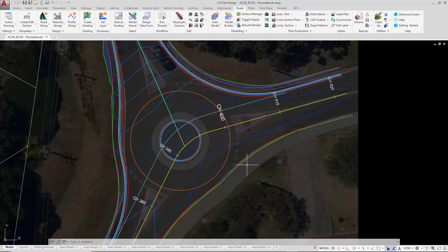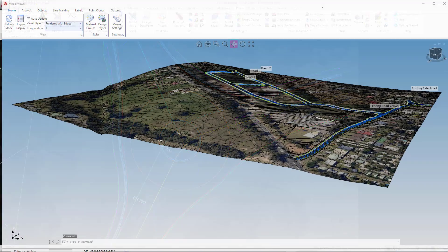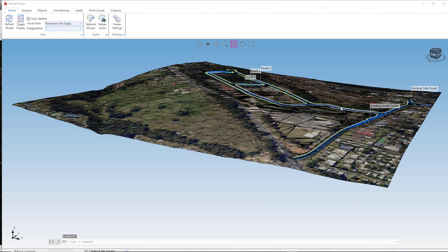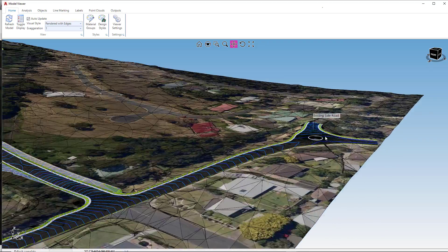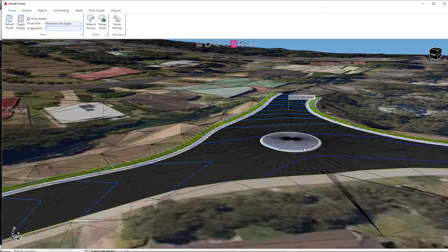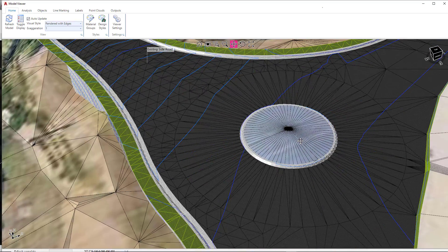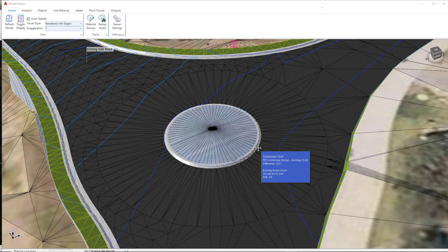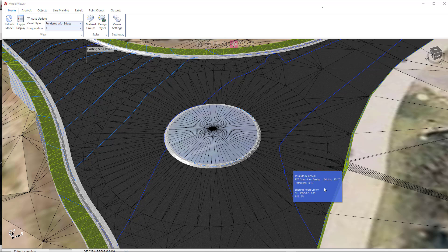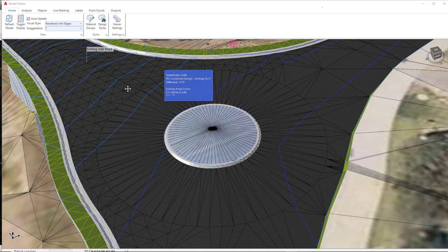We're now going to have a quick look at the surface that's been created in Model Viewer. So go up to the Roads tab and click on Model Viewer. I'm just going to zoom in to the area where the roundabout is and you can see how the software has created the roundabout. So this kerb has been draped onto Total Model and then the LDUM code that was assigned to that particular template has then been draped onto the outer edge.